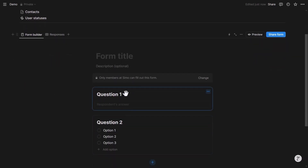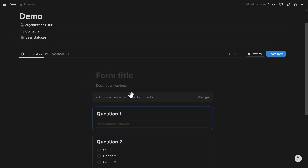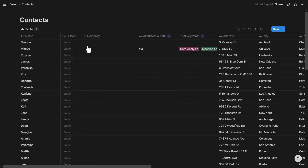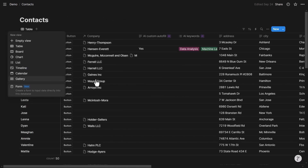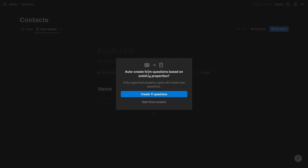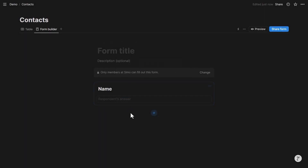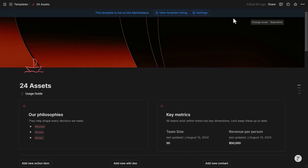Once the form is created, the form builder lets you set it up. You can also create forms from existing databases — for example, a contacts database. Click plus, then Form, and Notion asks whether to pre-populate the form with questions from existing properties or start from scratch and select your own. Questions are automatically linked to the properties they come from.